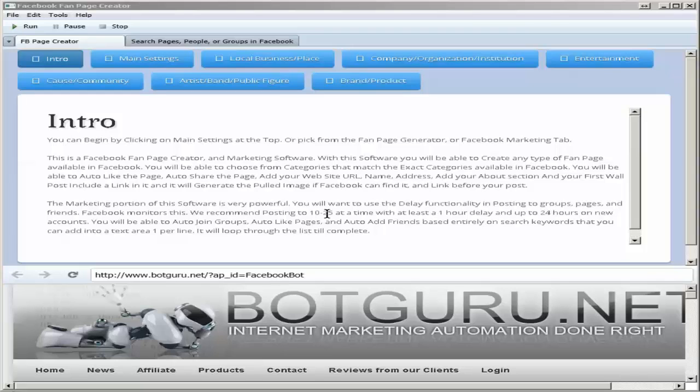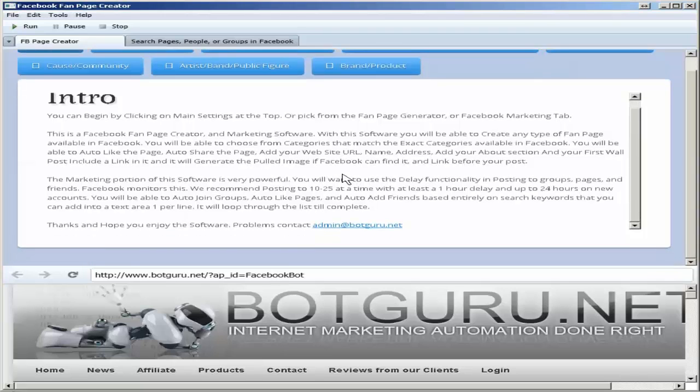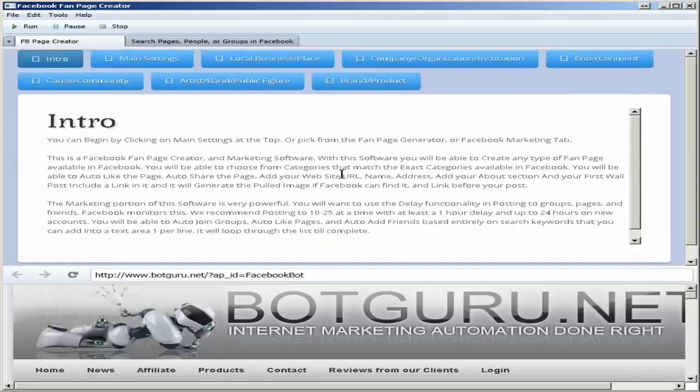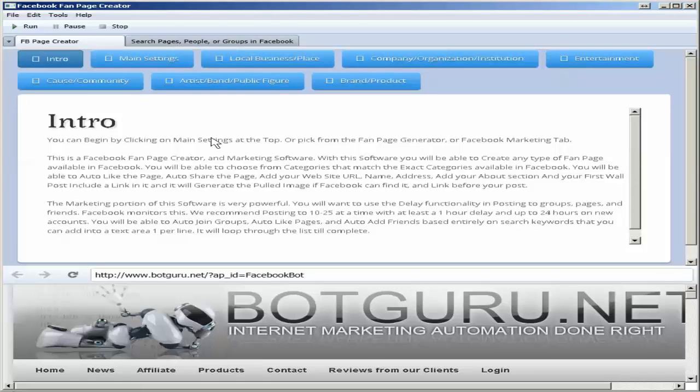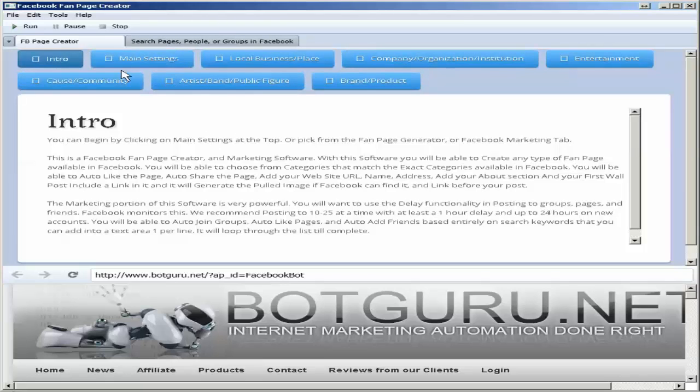The first thing you'll want to do is read the small intro here, and it will give you a little bit of an insight to the fan page creator and marketing tools. Inside the intro here it will explain to you a little bit about the fan page creator portion.